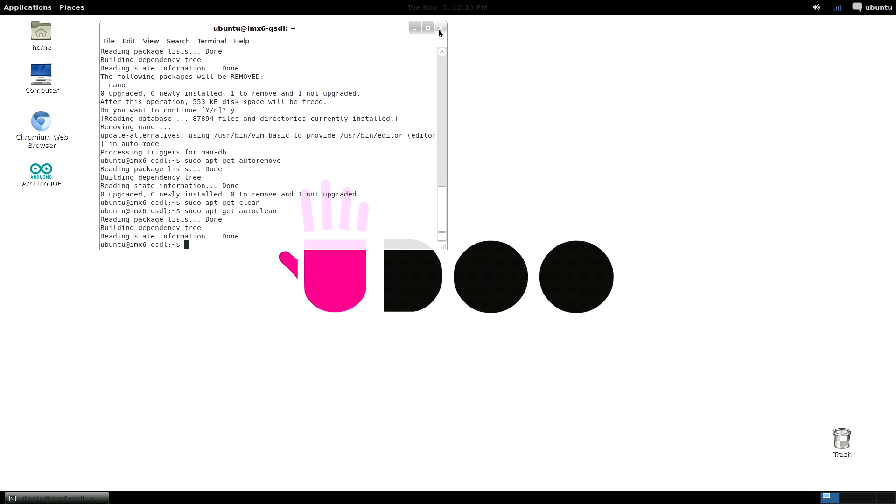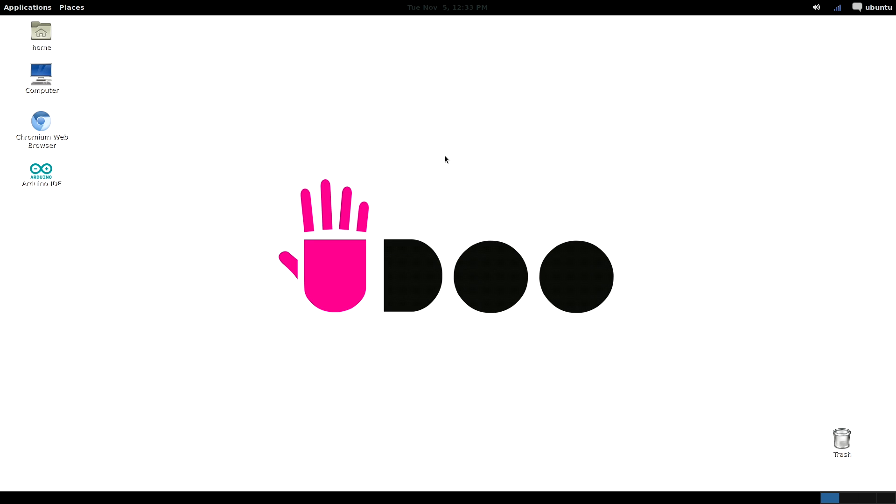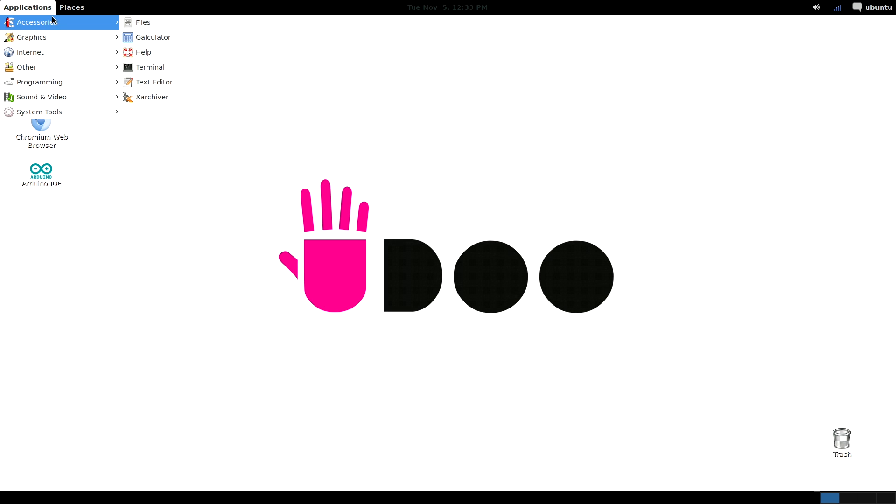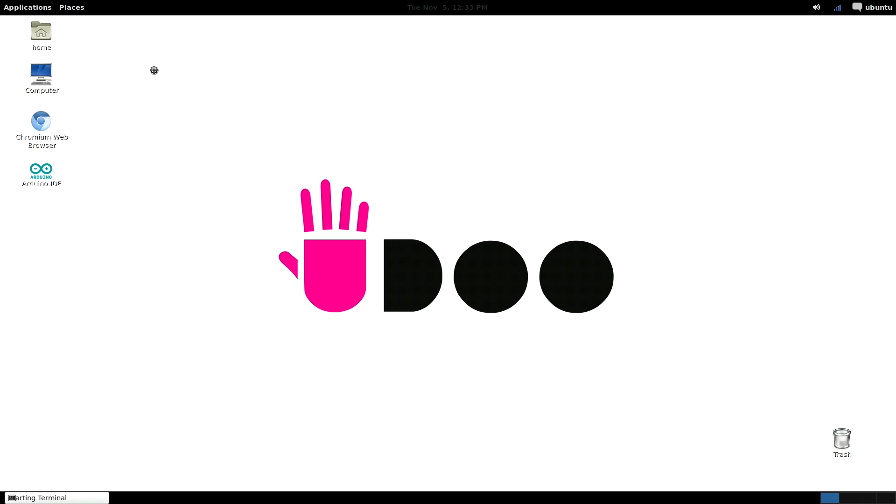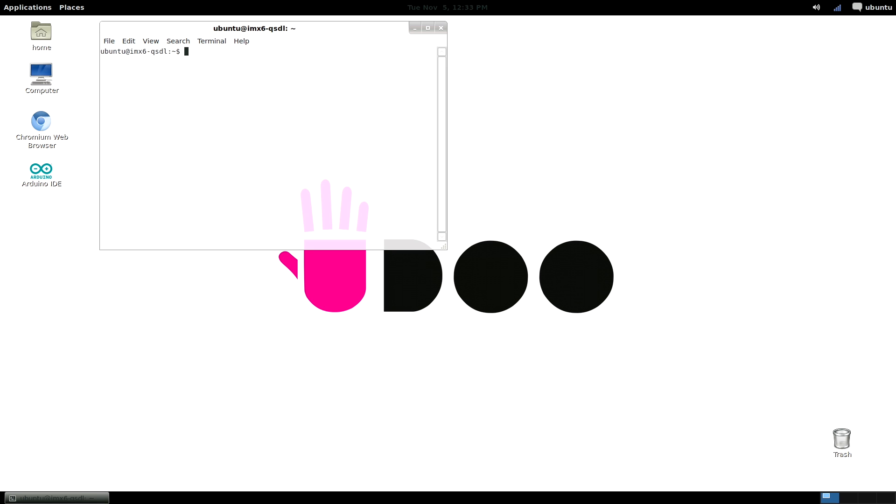Welcome guys to this new uDo's tutorial. Today we are going to learn how to install new software on your uDo operating system. uDo features an integrated software manager called apt. Its usage is very straightforward, let's see how to proceed.